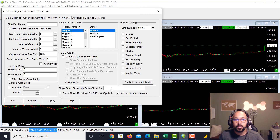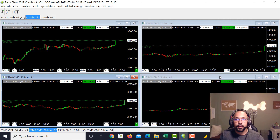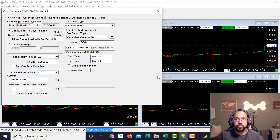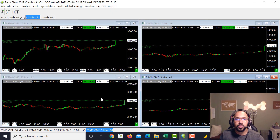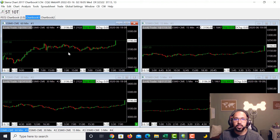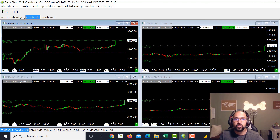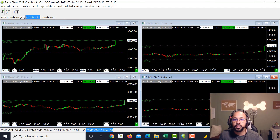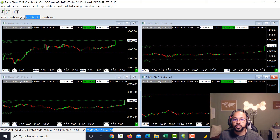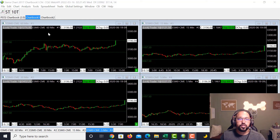Go through each remaining chart, open Advanced Settings Number Two, and apply Chart Number One as the source for drawings. Once done, every single chart will have that same chart drawing. Anything you draw on the 60-minute chart will reflect on all the rest of your charts automatically, which makes analysis a lot cleaner and easier for traders to see.